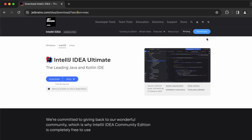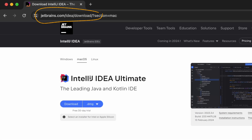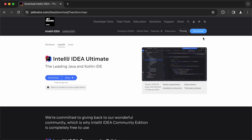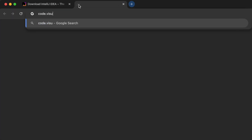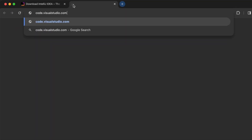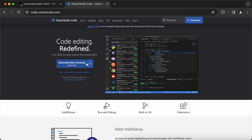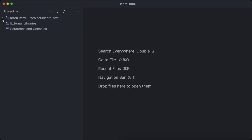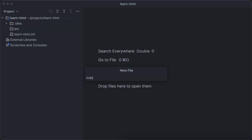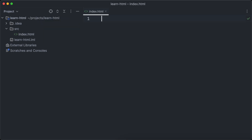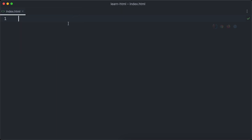Now I'm going to show you how to download a code editor. I'm using IntelliJ IDEA Ultimate, but it's a professional tool which costs some money. So I recommend getting the community version, which is completely free. Another popular and powerful code editor is Visual Studio Code, which is also free to download and use. After you have downloaded your code editor, it's time to open it. First, we want to create a file called index.html.